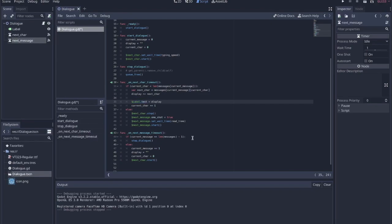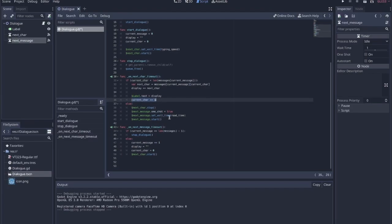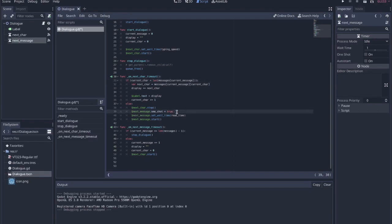The most important thing is to remember to increment current_character. If current_character is greater than or equal to the length of the current message, then we need to stop the next_character timer and initiate the next_message timer.